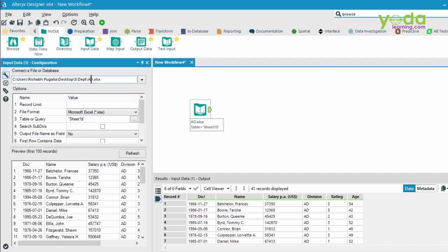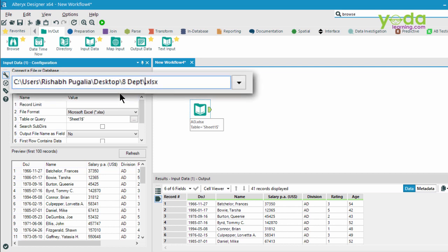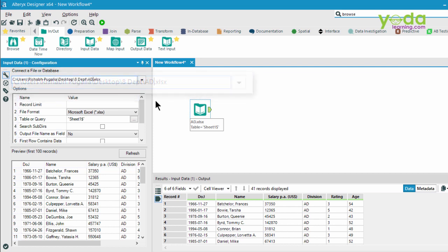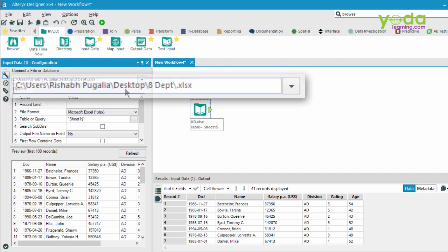Now what I'm going to do is use a wildcard character and replace ad, which is the name of the file, with the wildcard asterisk sign.